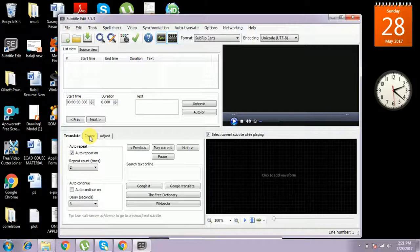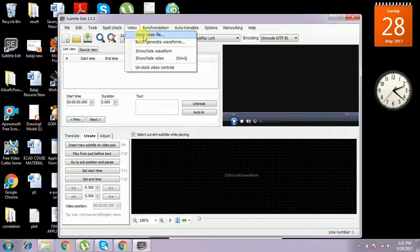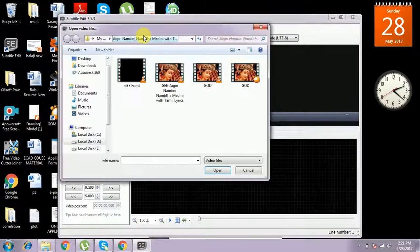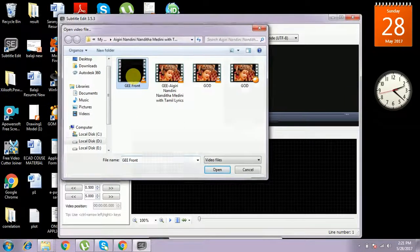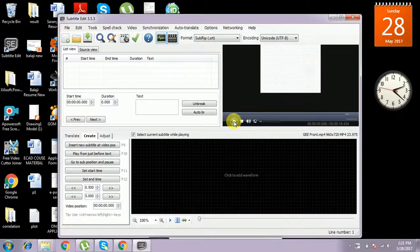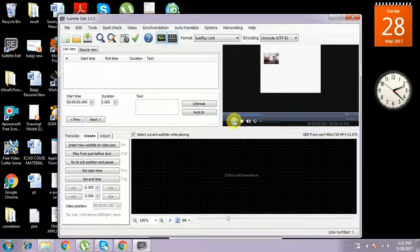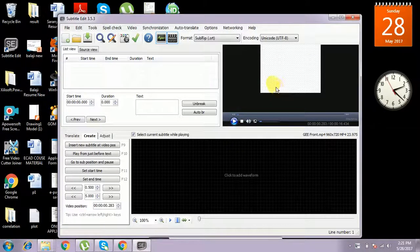Normally, to create a subtitle, first of all you have to select the video you want to create a subtitle for. We want to open video files. I am giving a small file here so you can see the transition of the video I have taken.